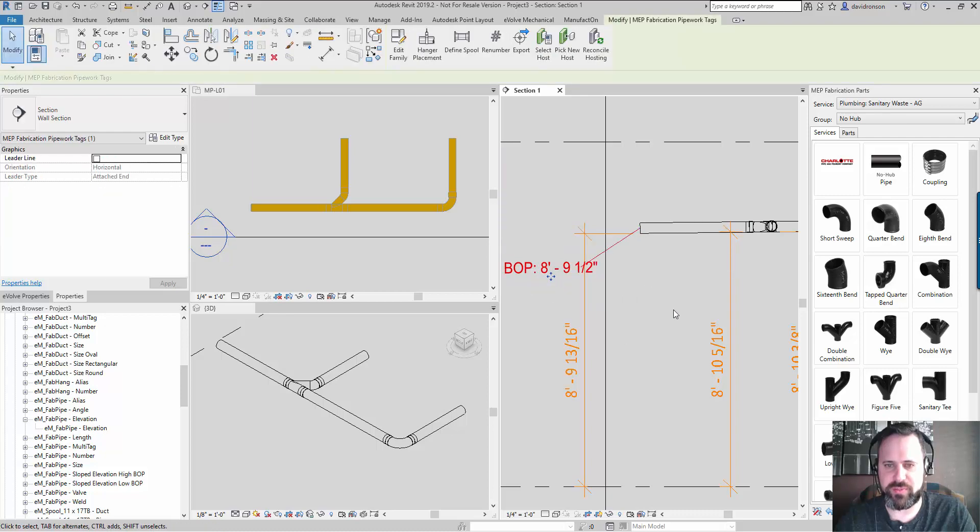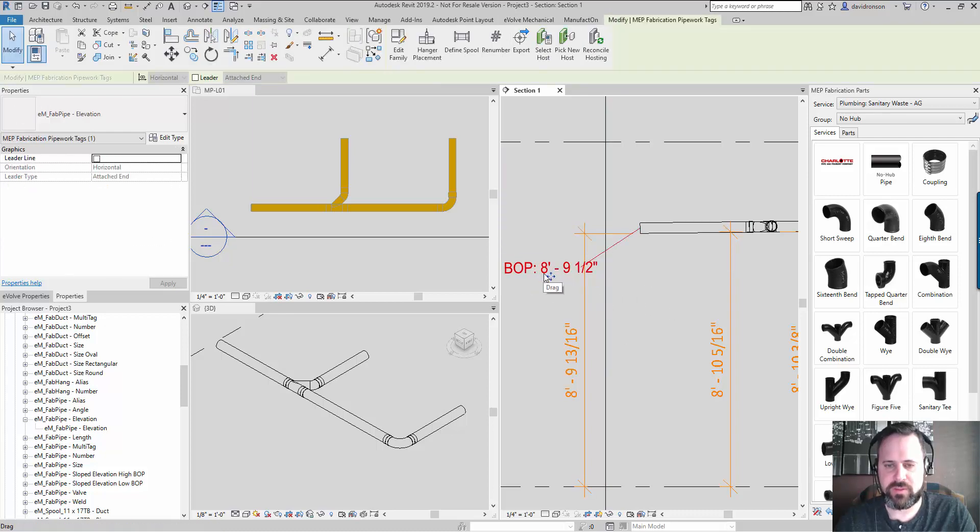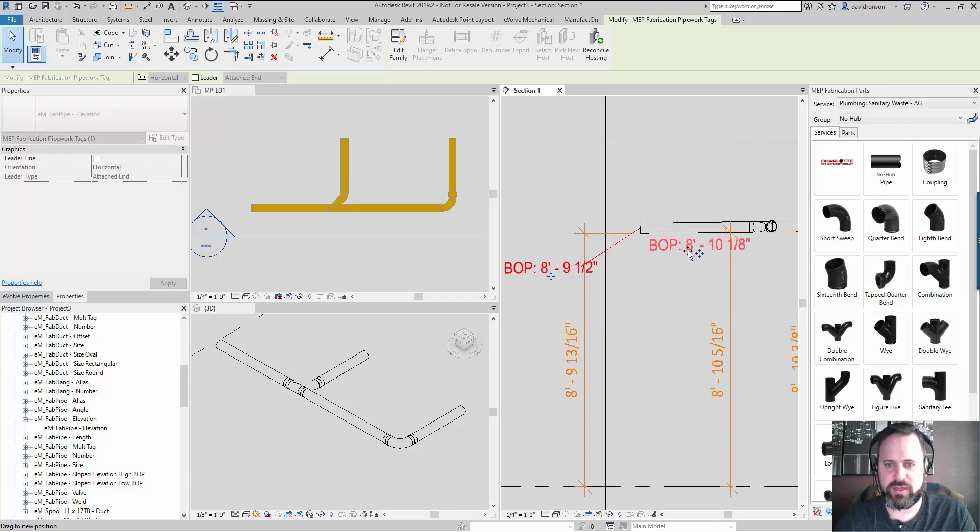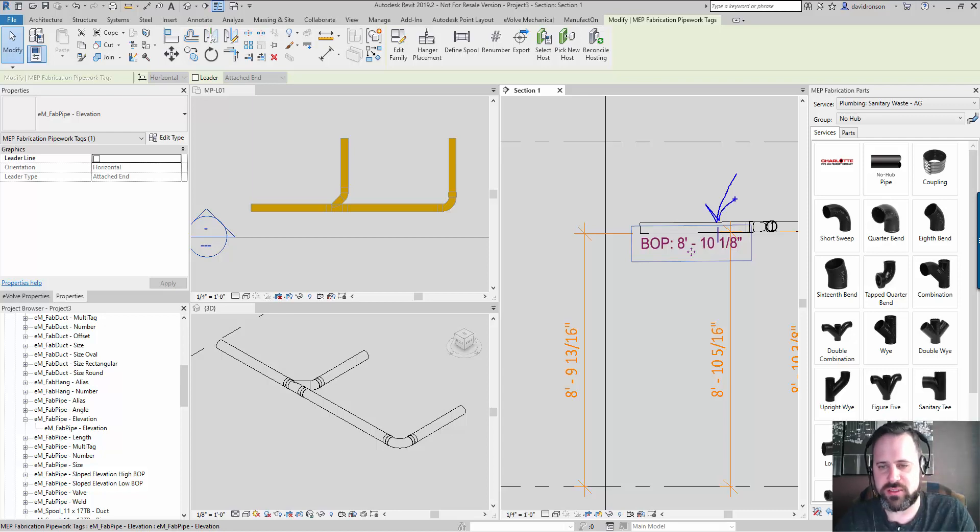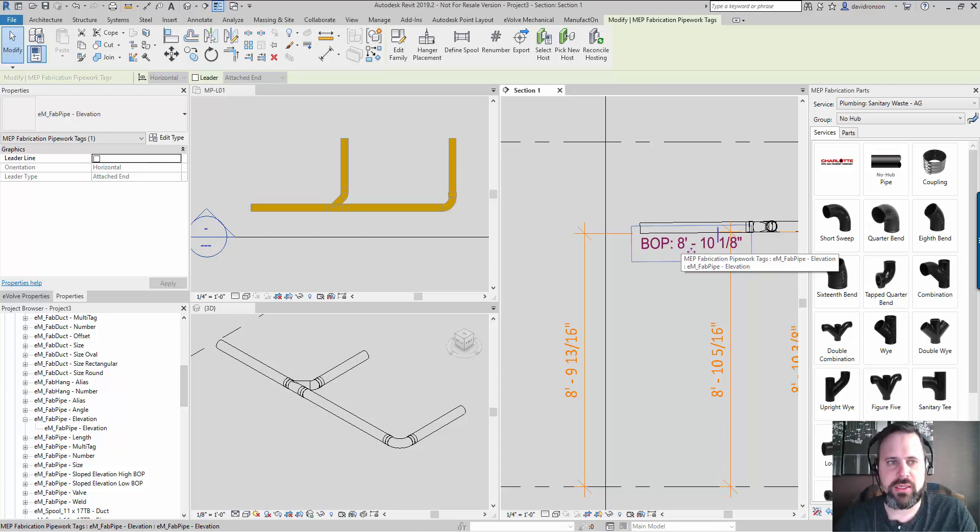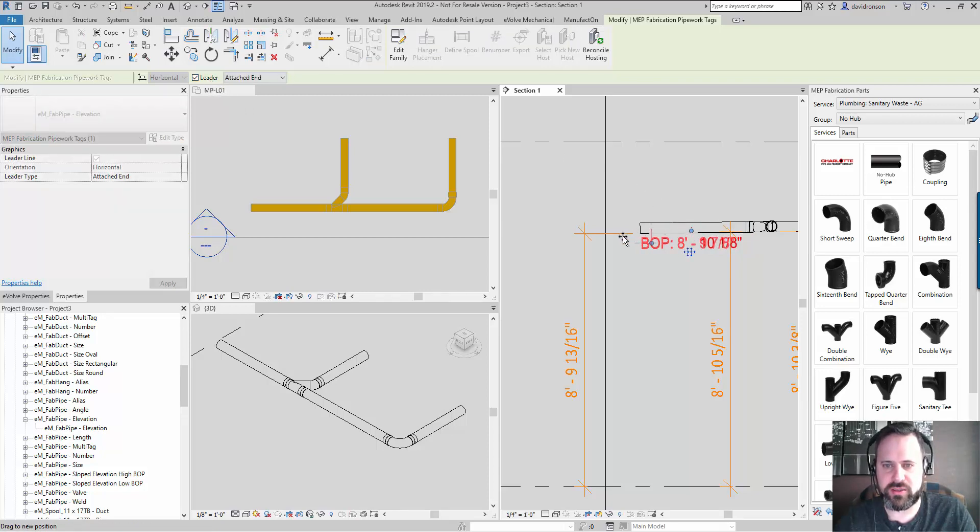You'll see this invisible leader here. As soon as I click off, that leader appears to go away. When it's randomly placed like this, it is giving the elevation of wherever that visible leader is landing.